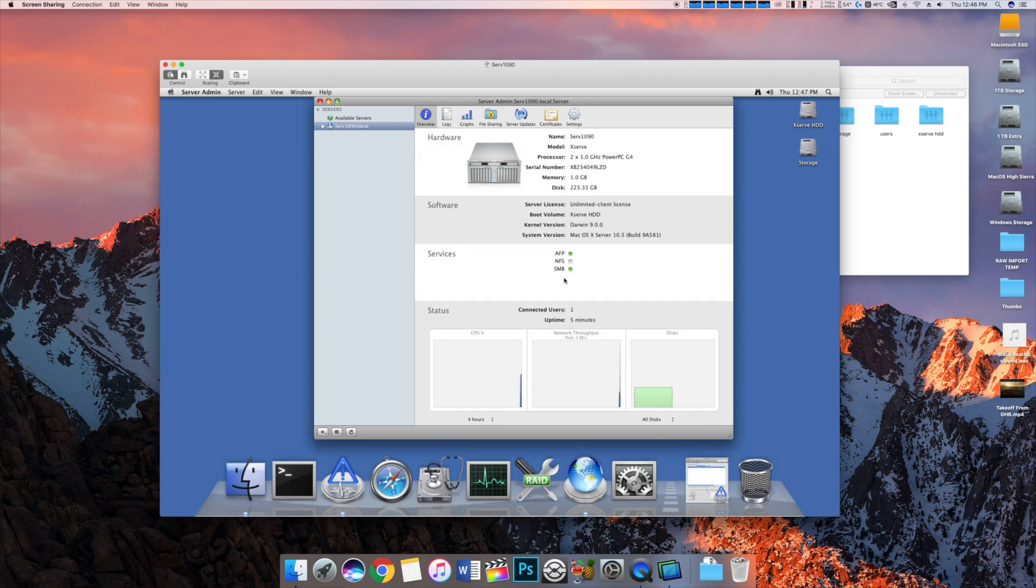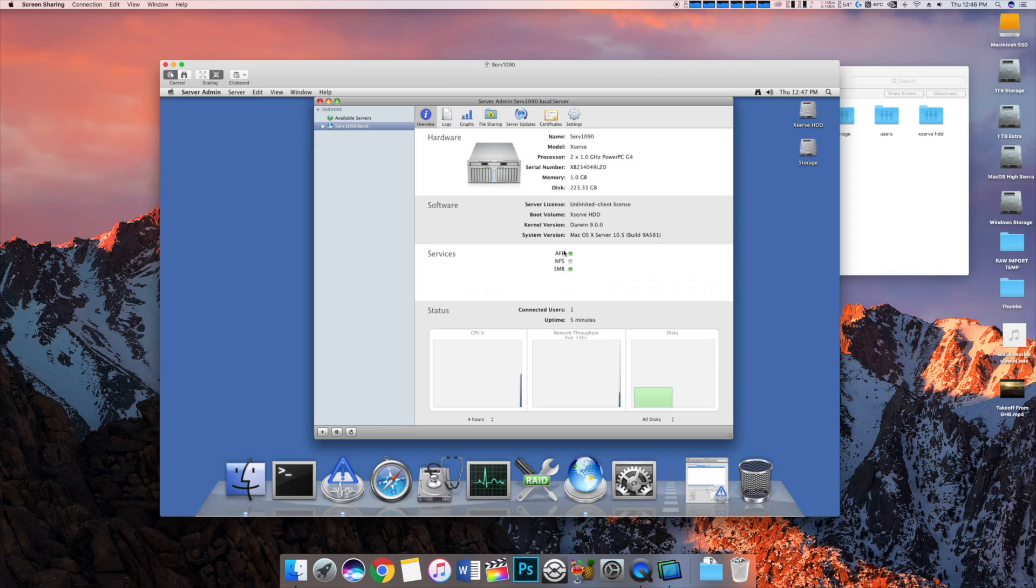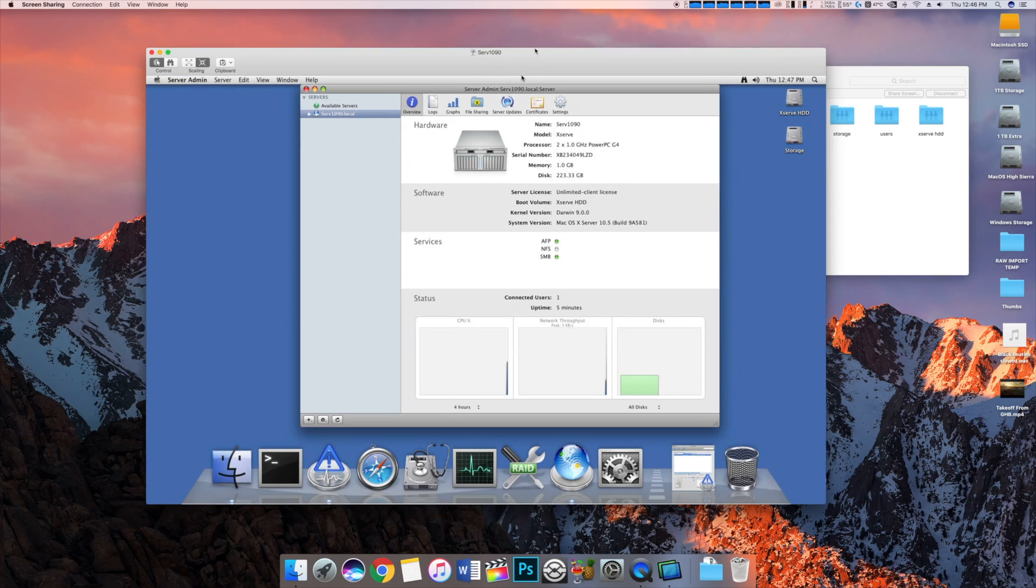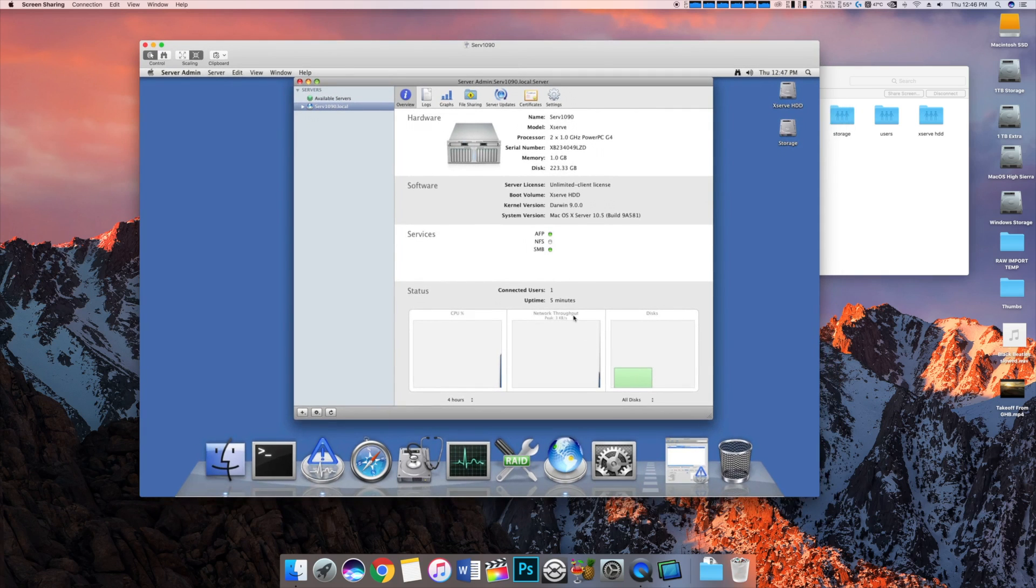And it runs AFP and SMB. SMB is just the screen sharing service that I use so I can screen share all my Macs. And AFP, Apple File Protocol, is basically just the file sharing aspect of the actual server.